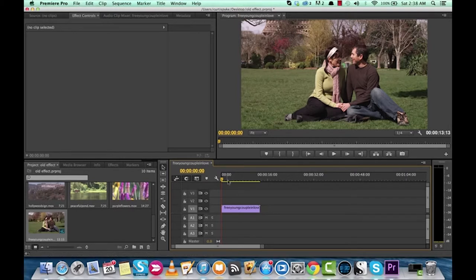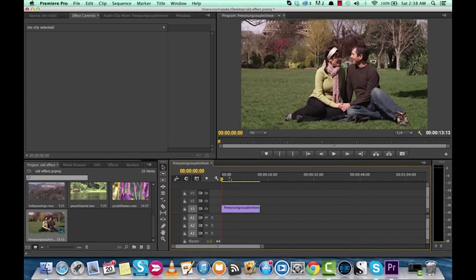I've gone ahead and selected some free stock footage just to get this going. We have a nice young couple in love in the park here, and we're going to make it look like this was shot in like 1977, outside of a Led Zeppelin concert or something. Let's go right into this.